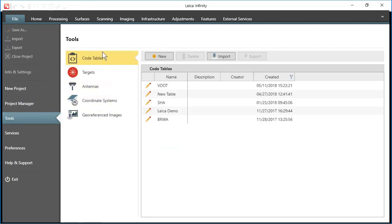Now, if you have a code list from another version of Infinity, all you need to do is press import.